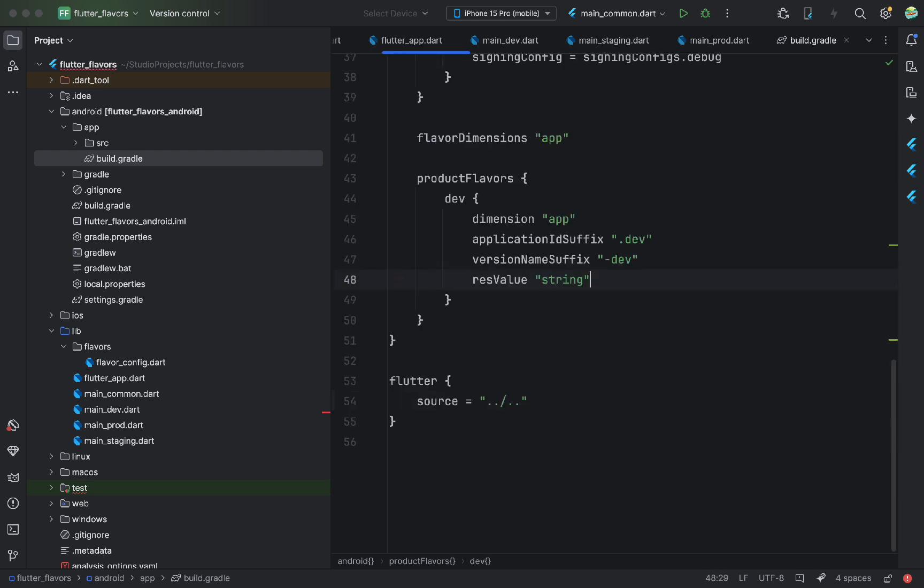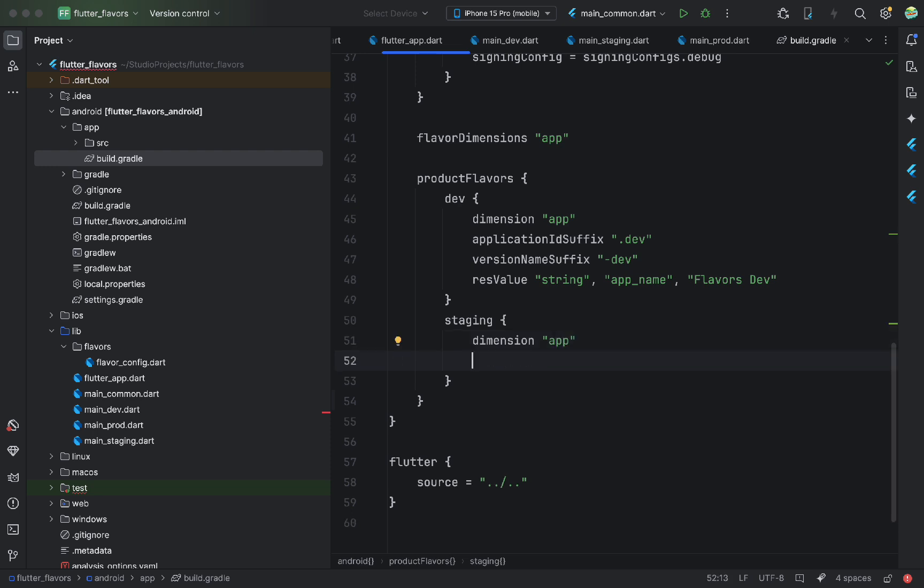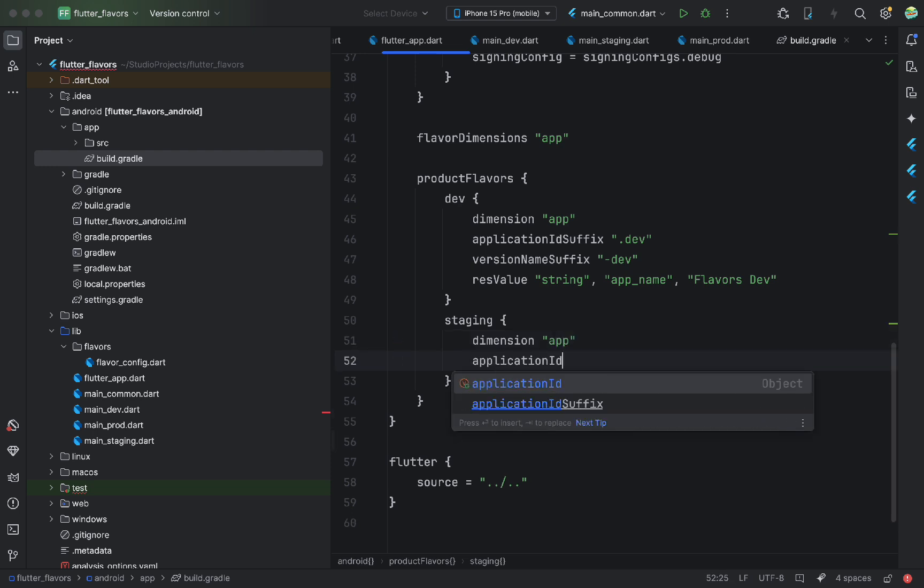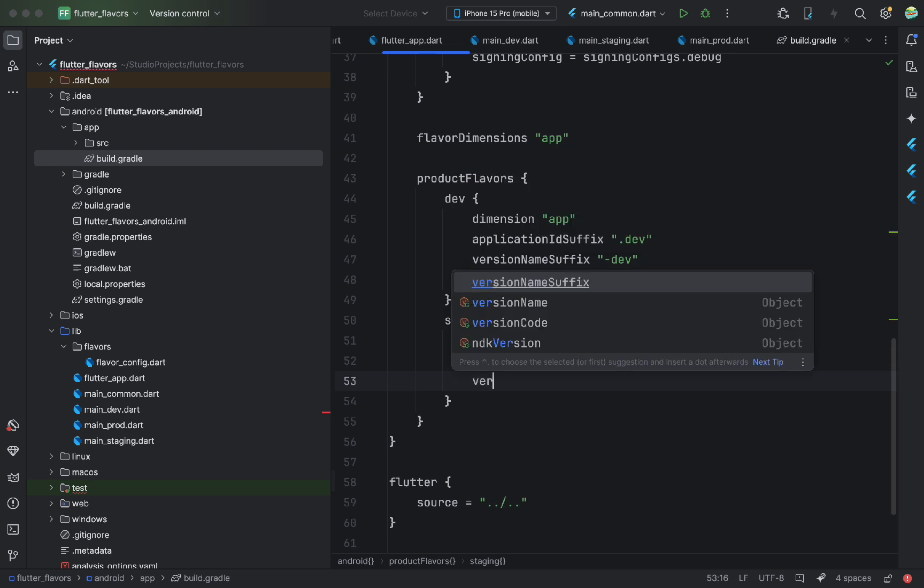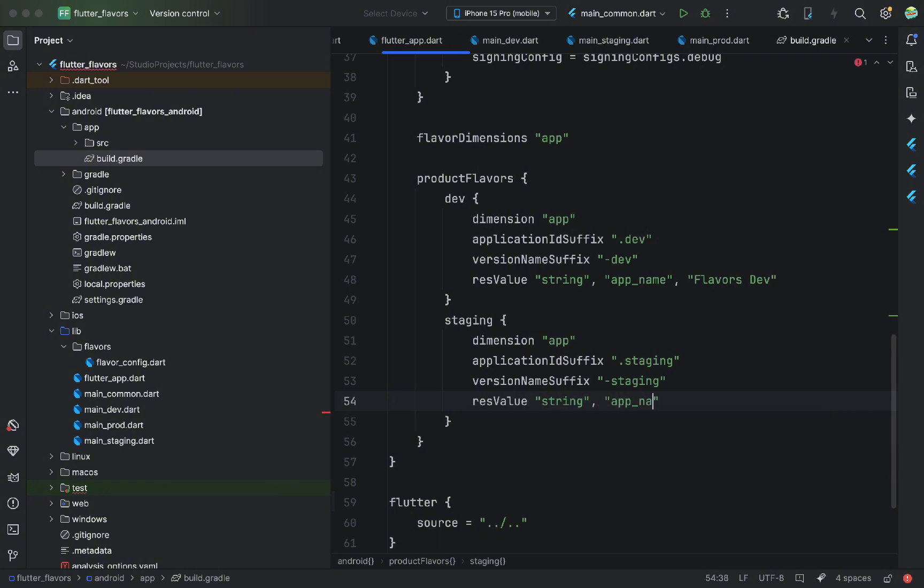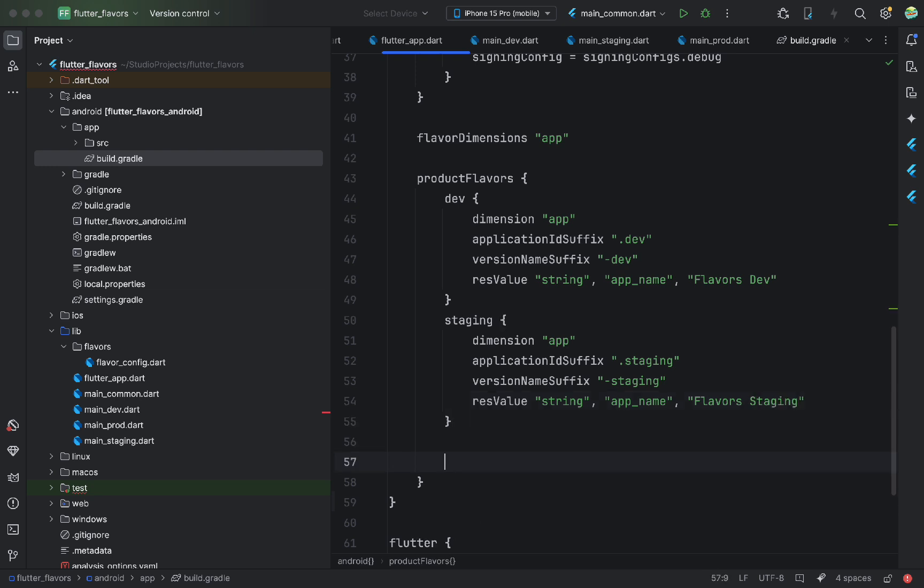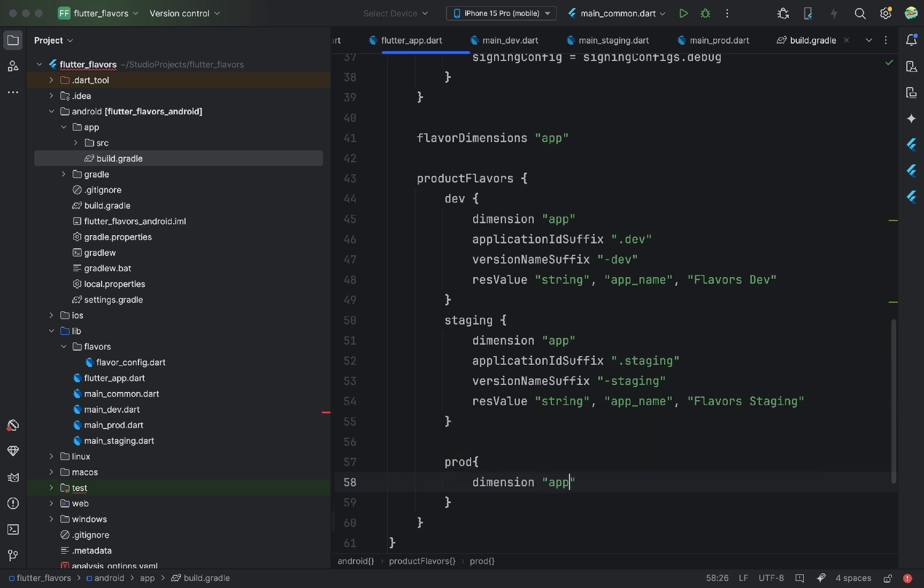If we want different app names for different flavors, we use res value. First, the type, then the name, then the value. Later, we can use this variable in the manifest. We do the same for staging, but with different values. Only the dimension stays the same. Now, for product. Since we don't need extra suffixes here, we skip those parameters. We only provide dimension and the app name.